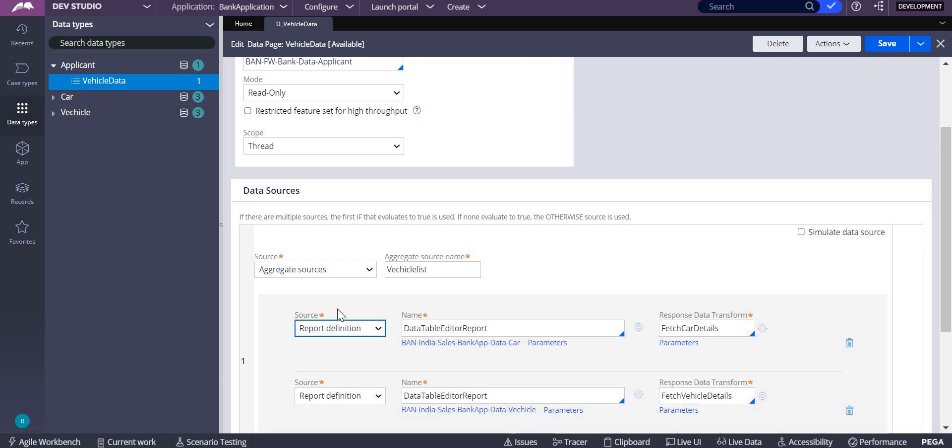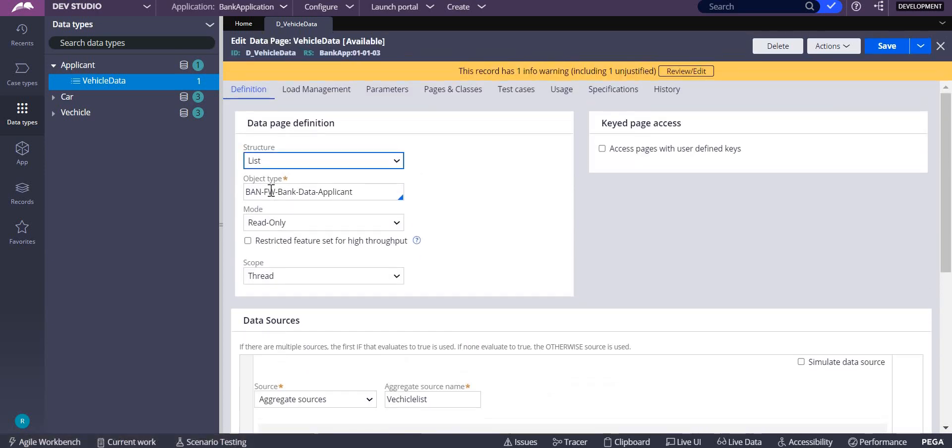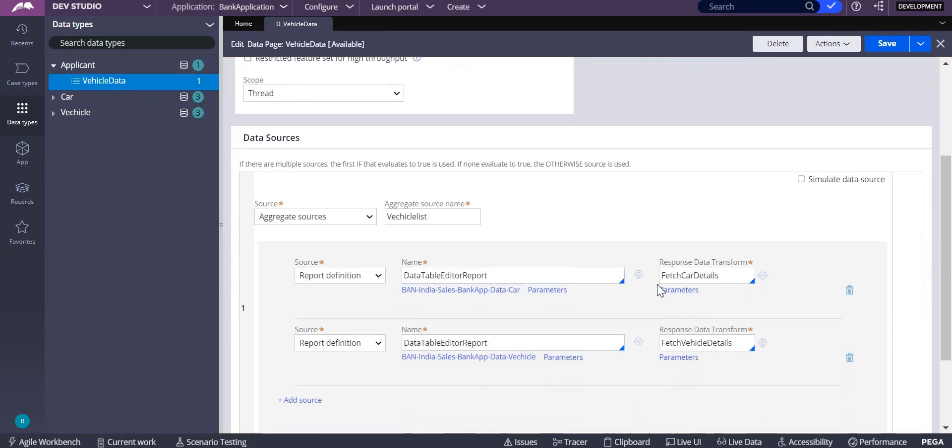Whenever your object type is another class and you are doing aggregate sources, whether it can be any other thing like data transform or activity, whatever it is as a source, if the source is from a different class which is not your object type, then you have to write response data transform.